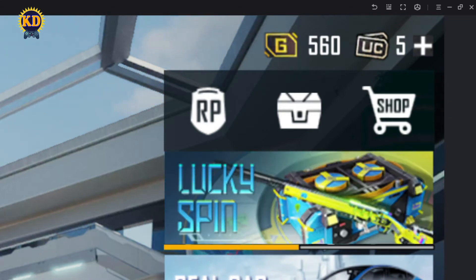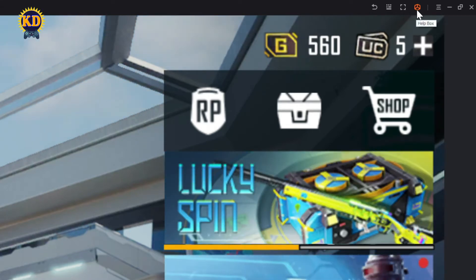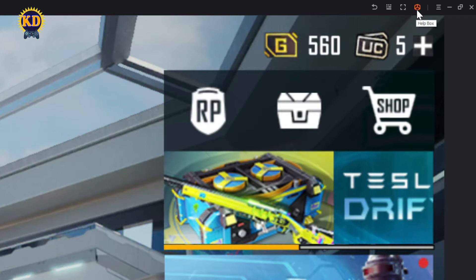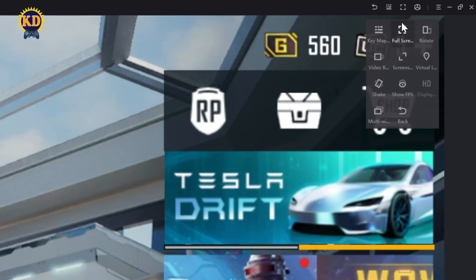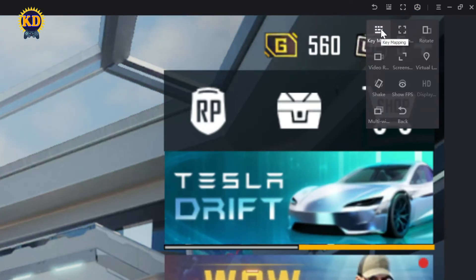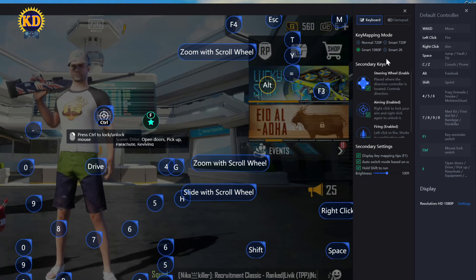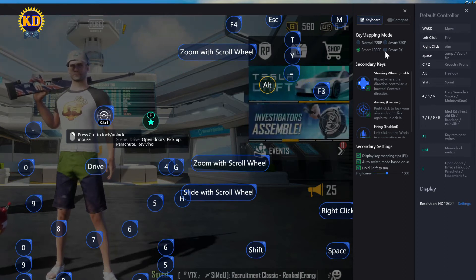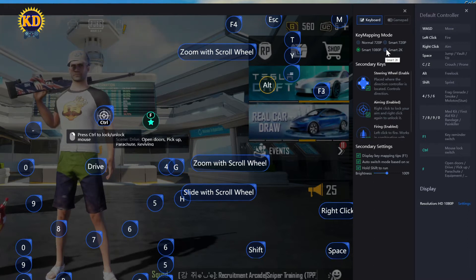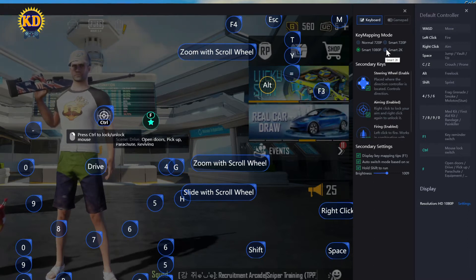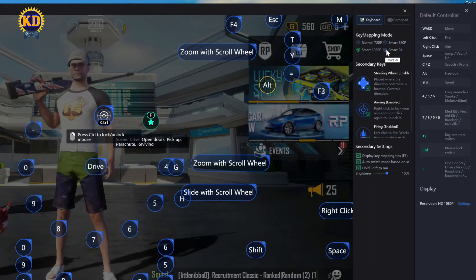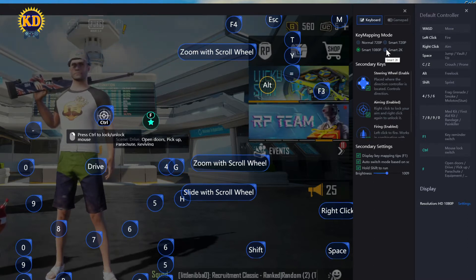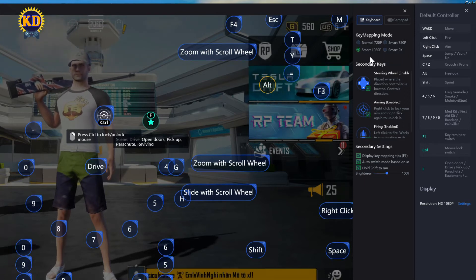On the top right side you can see a box that says Help Box — click on Help Box. Then choose Key Mapping. It is probably automatically set to Smart 2K, Smart 720p, or some other setting.